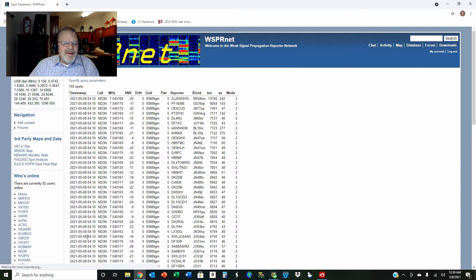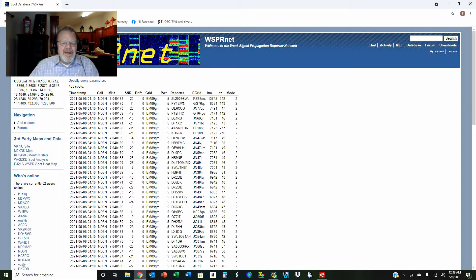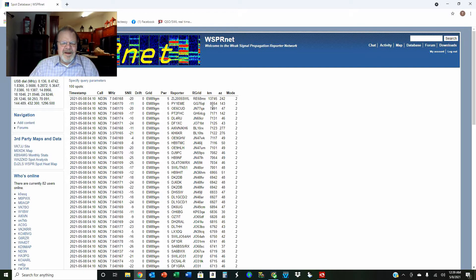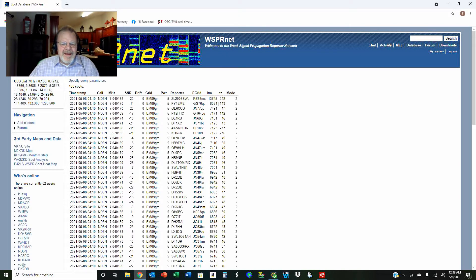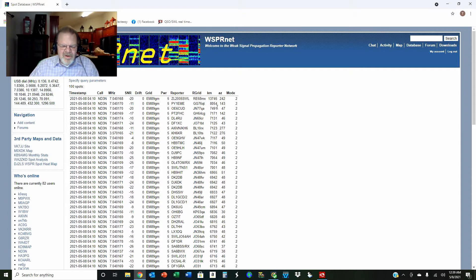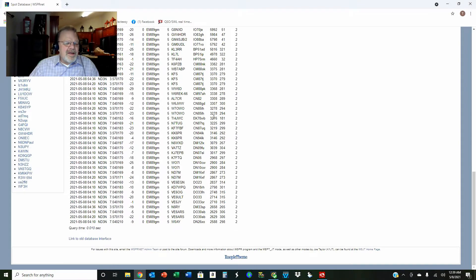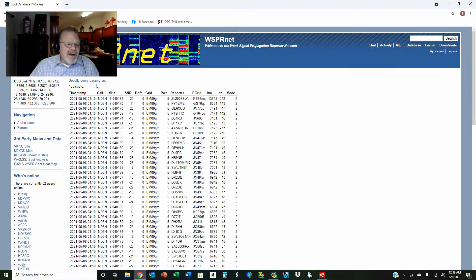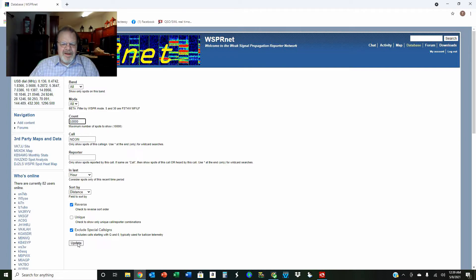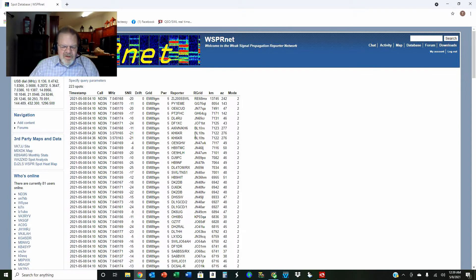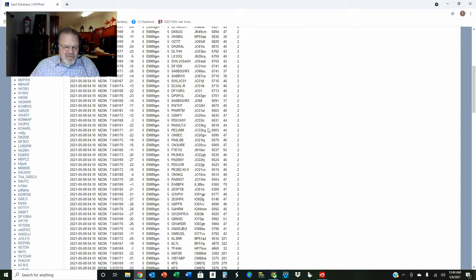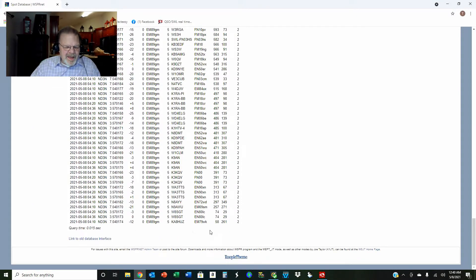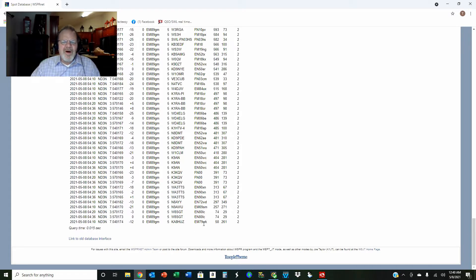Here is ZL2005SWL. He heard me—and ZL is of course New Zealand. He was 13,745 kilometers away. The next furthest was 8,000 kilometers, and then about 7,500. So we're looking good. Let me go back and change my specs. I'm going to change this to a thousand and do the same thing. The reason I wanted to do this was to go down to find the closest ones. Here's one 58 miles away. That was on 40 meters. So you see, these people are all hearing me.